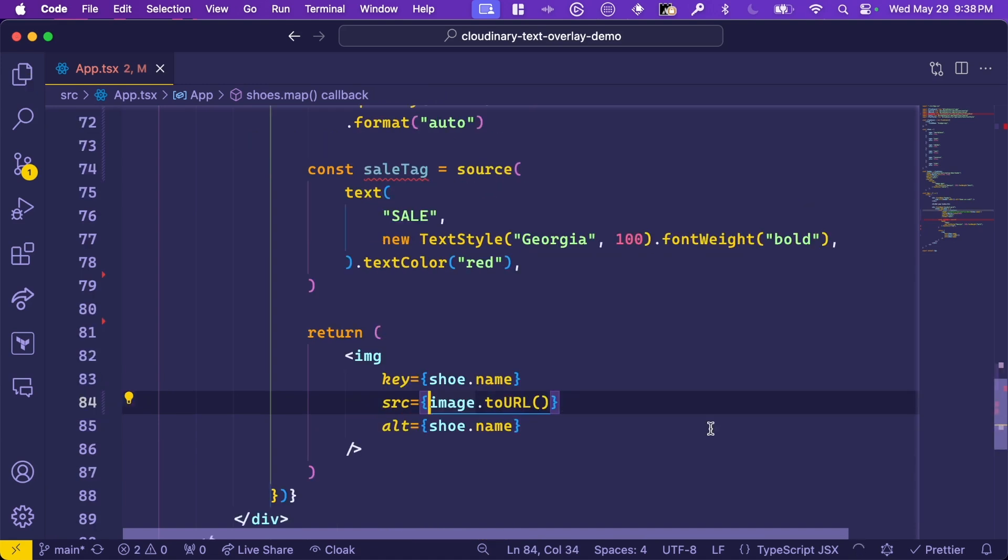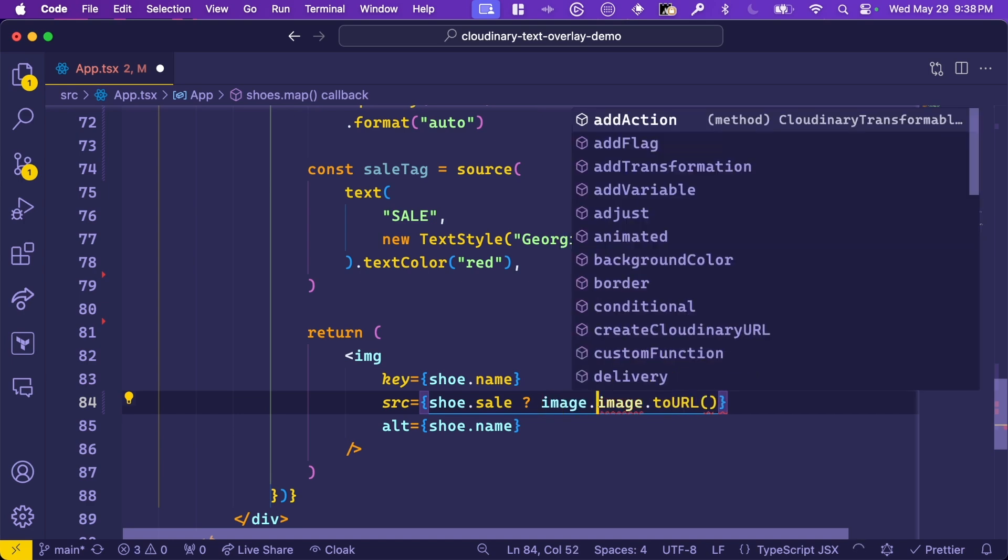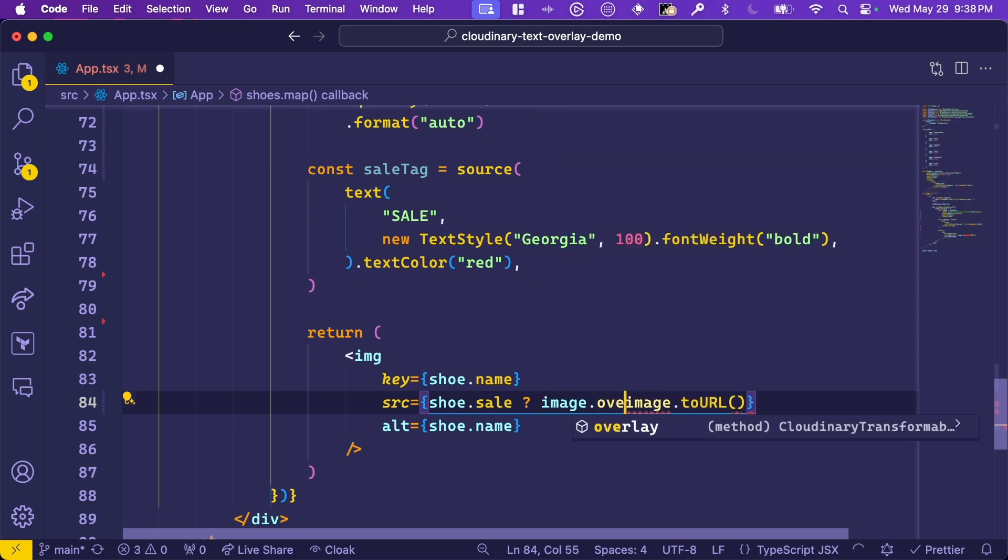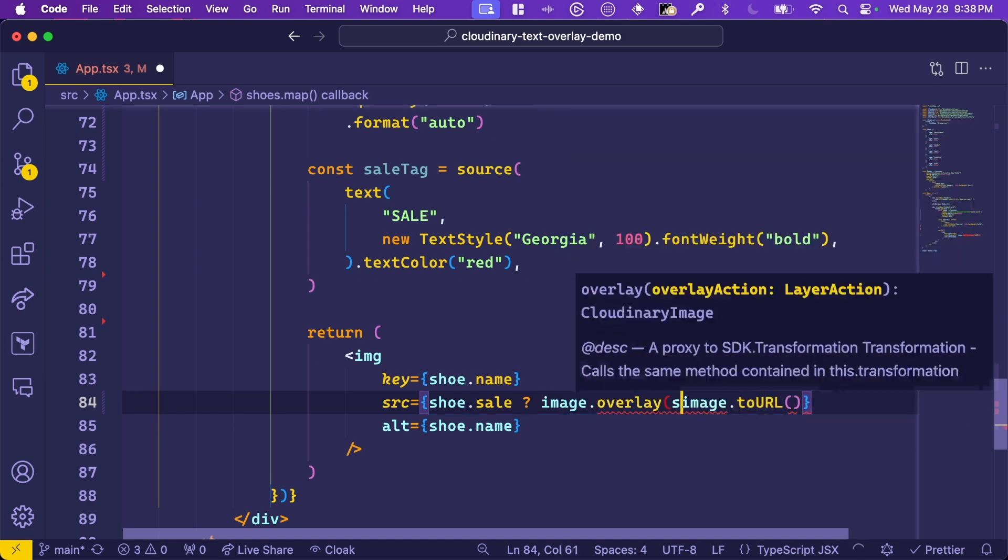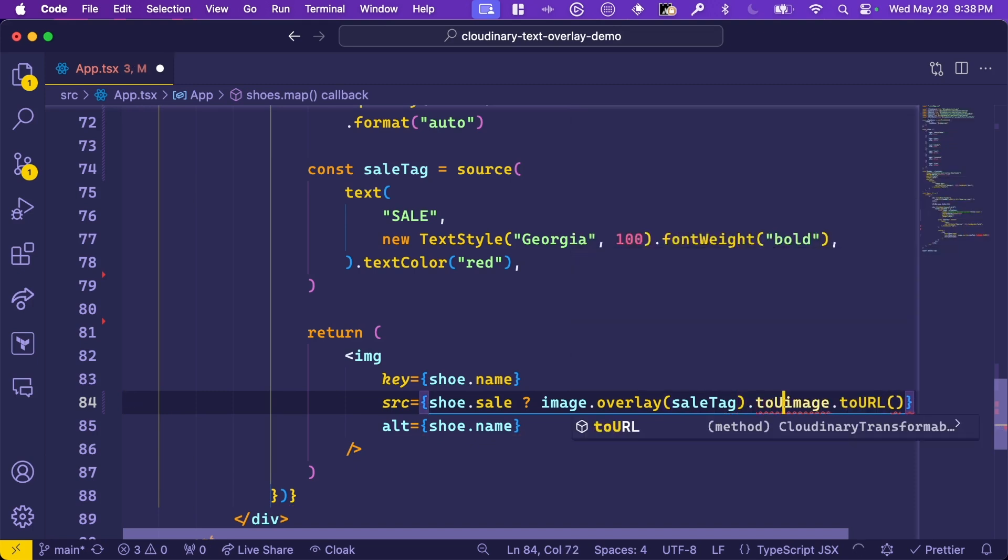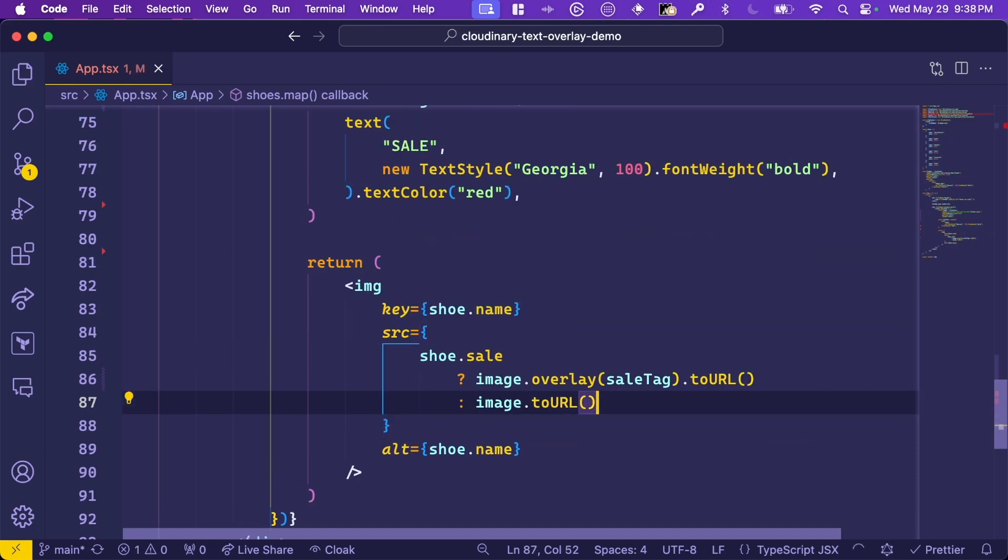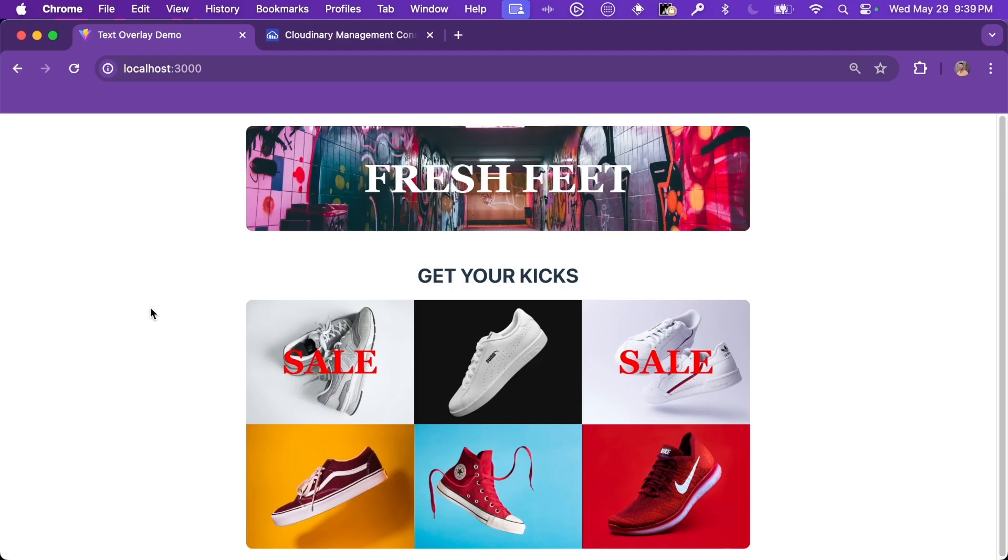Now let's use our data to determine if this overlay should be applied or not. In this case, we'll be looking at the shoe.sale field. And we can run a ternary to determine if this is true. We could do image, add the overlay of sale tag and send it to a URL. And if it's false, we could just use the image's URL. Now only the shoes that have a true boolean value for the sale property will use the overlay. Let's go back to the app and see if it's working. Here we are in the app and you can see that the text has been added dead center on these images.